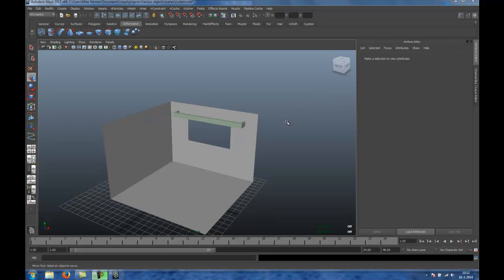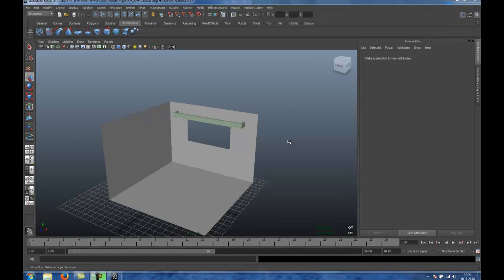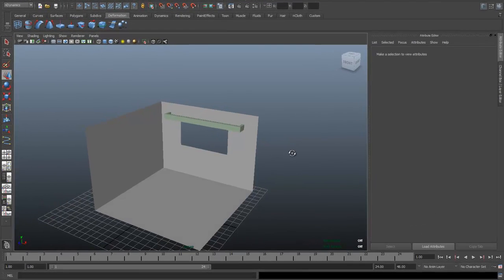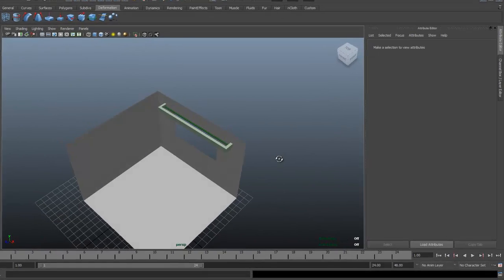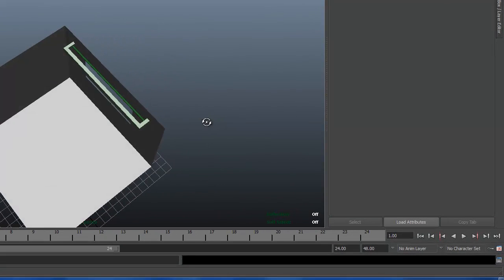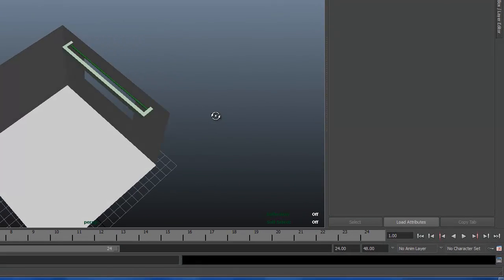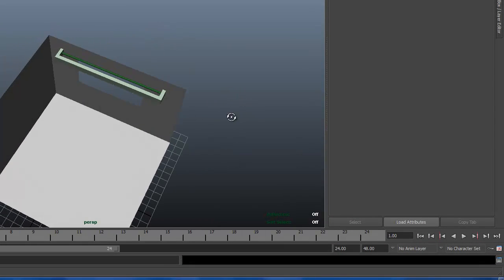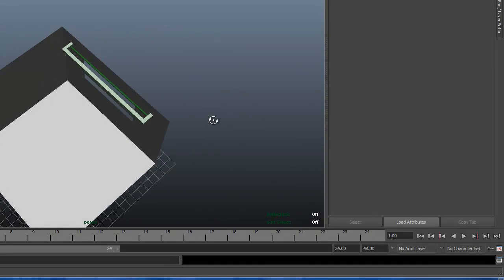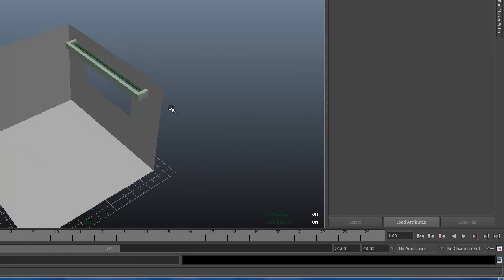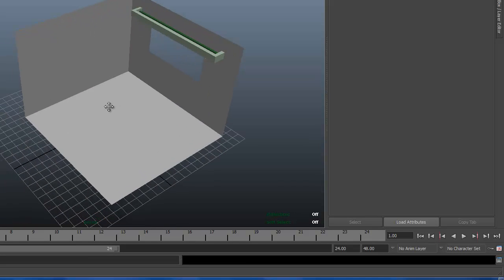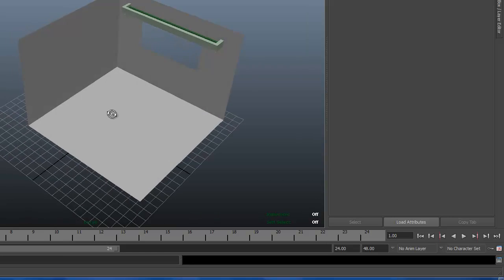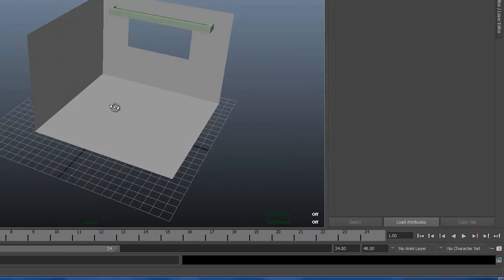Hey guys, welcome back to another Maya tutorial. Today I want to show you a very quick and easy way to create curtains in a scene. I made a very basic scene setup here: just two walls, a floor, a window, and a curtain rod. We're gonna create some curtains there, nice and easy.